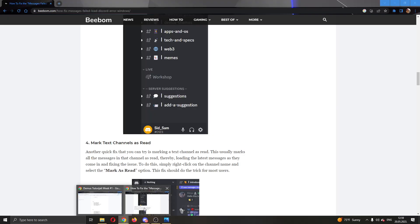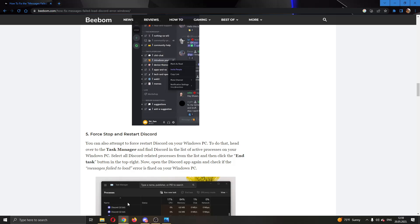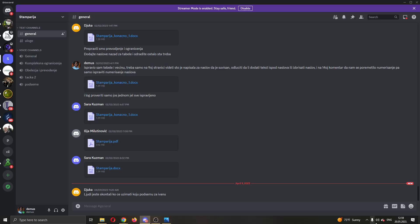If that doesn't work, then you can update Discord by clicking this option right here, find the Discord application, right click and check for updates. After updating, if this still doesn't work,